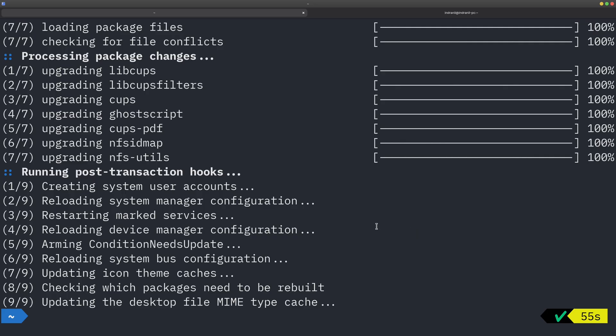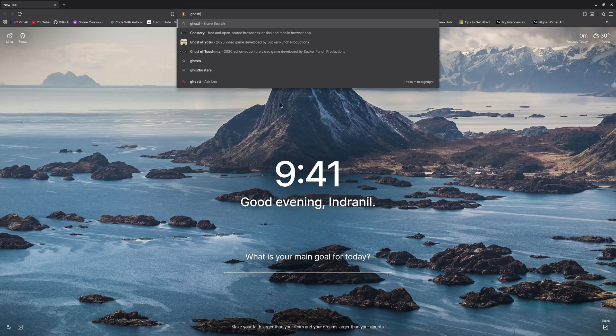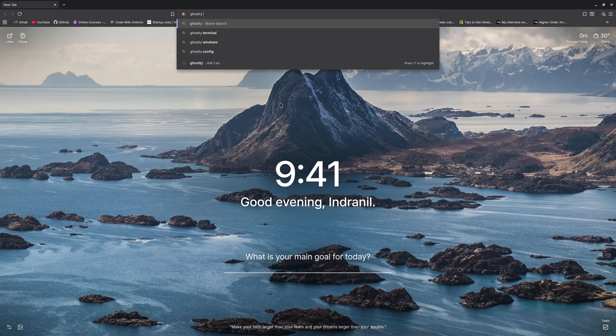And if you are using Mac OS, it is I believe available for the Mac OS as well. And if I just go to my browser and do Ghostty terminal.